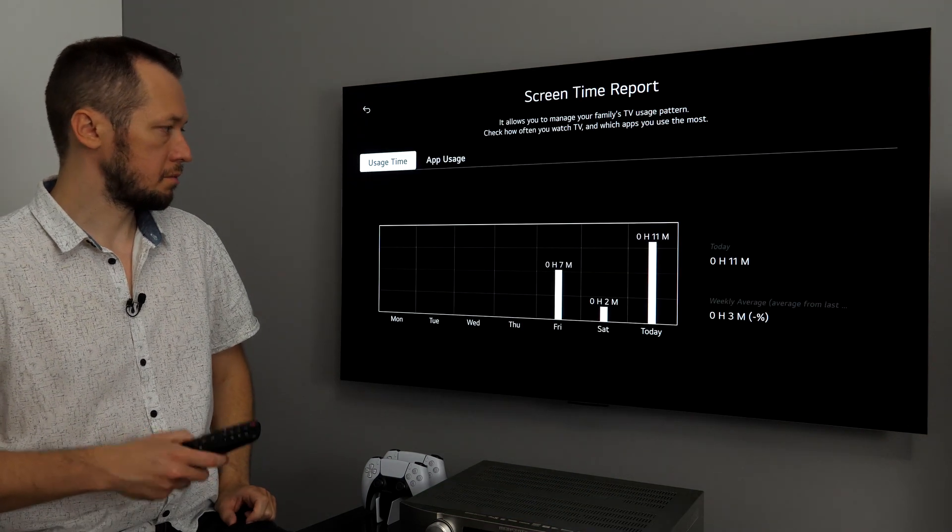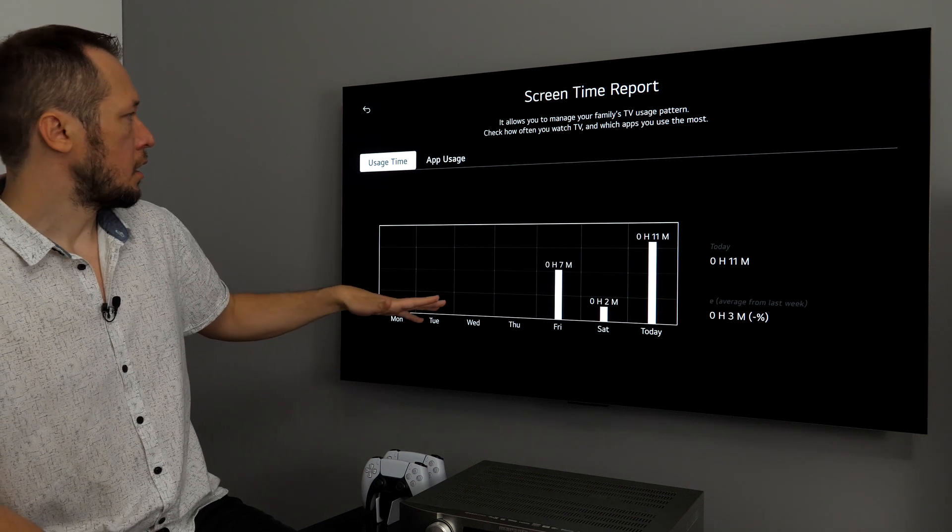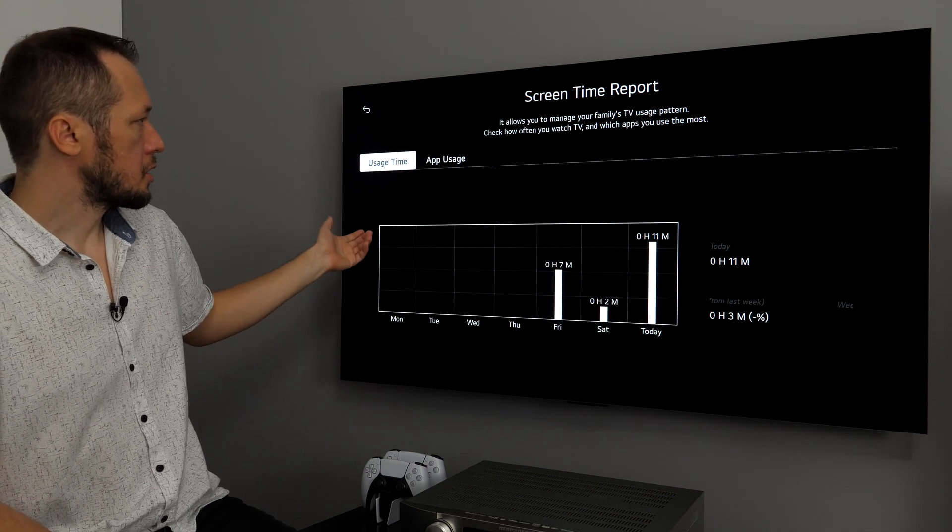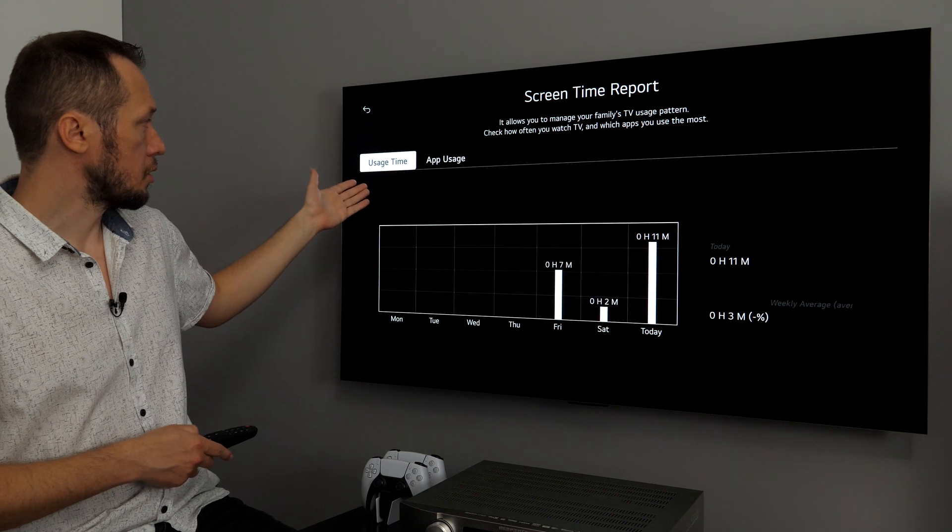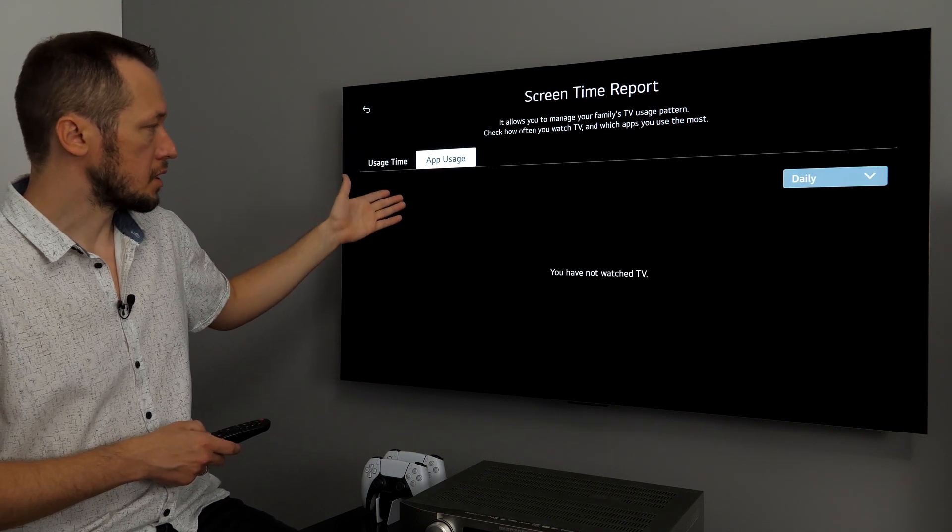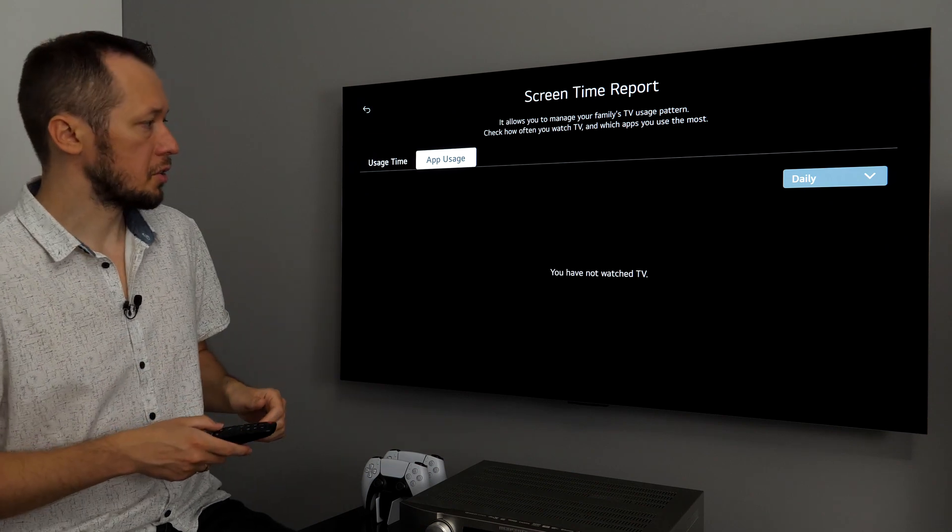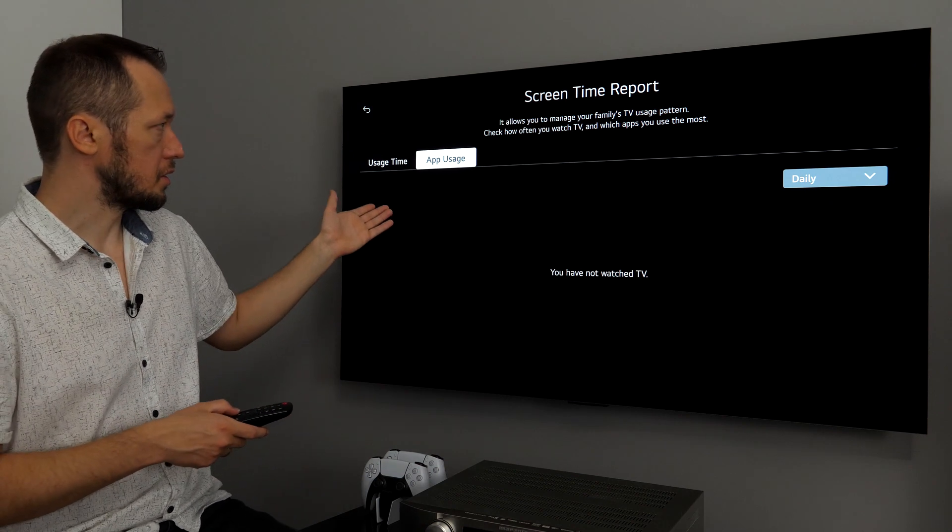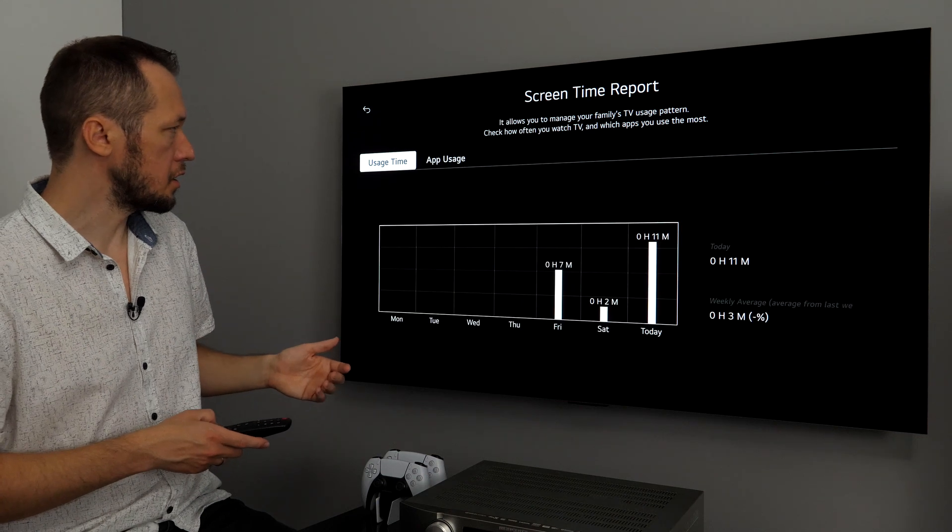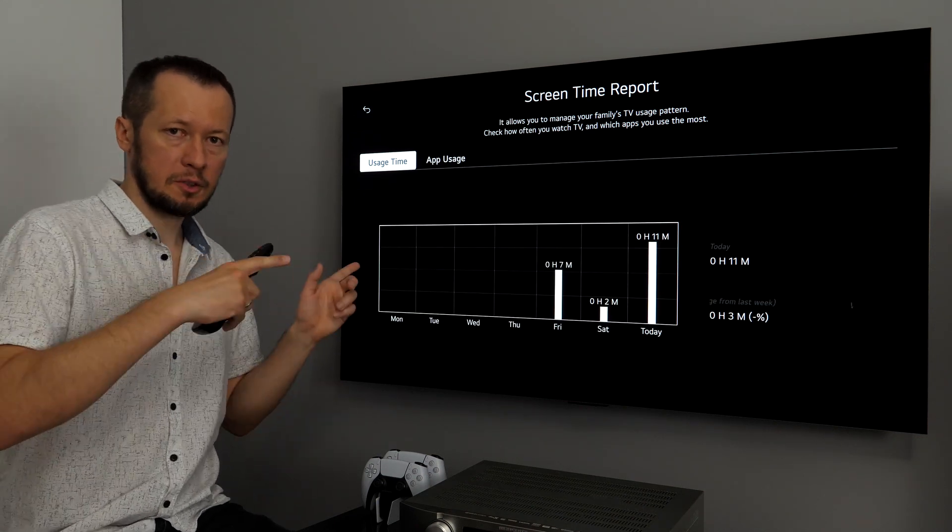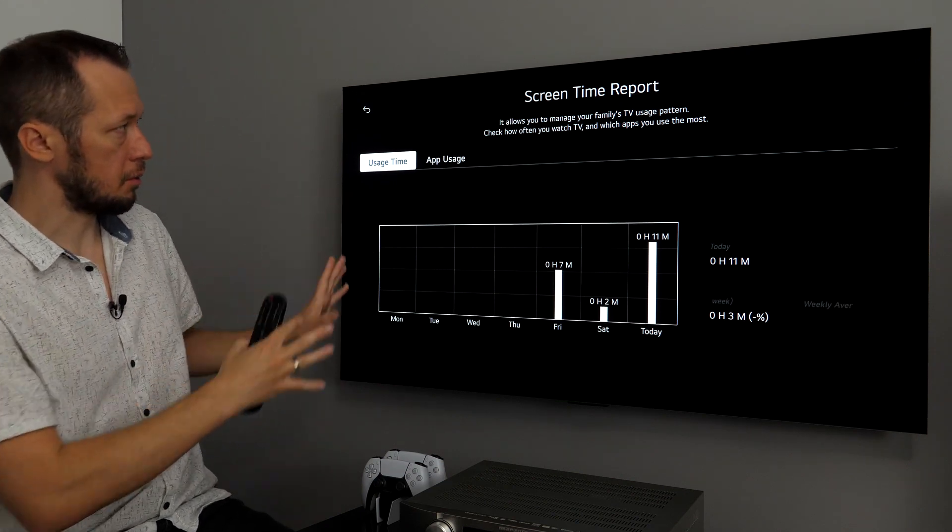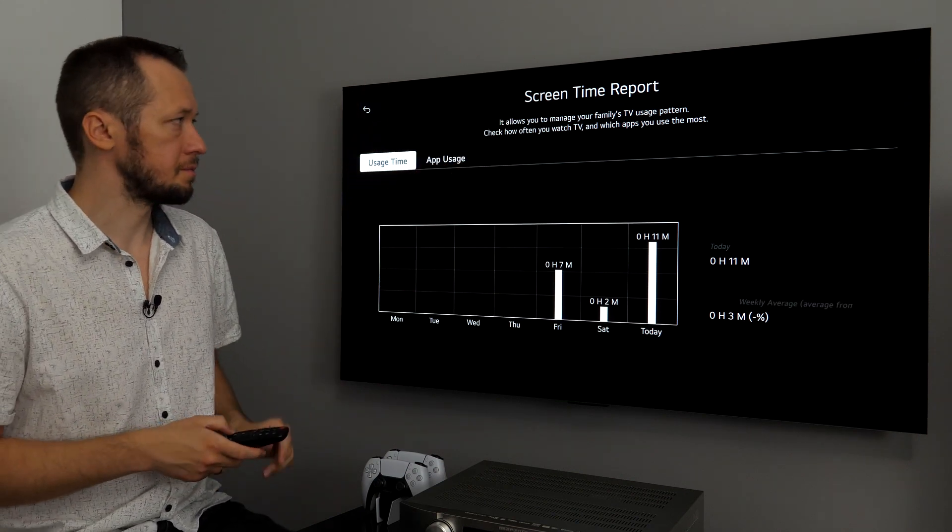Finally, screen time report. Let's see. Here, you see, usage time. So, report for usage time, but also which apps were used. Now, I'm in this different user, which I'm not using that often. So, there is not much information to be seen here. And, yeah, that's also another thing coming back to user profiles. So, each profile will have their own screen time report.